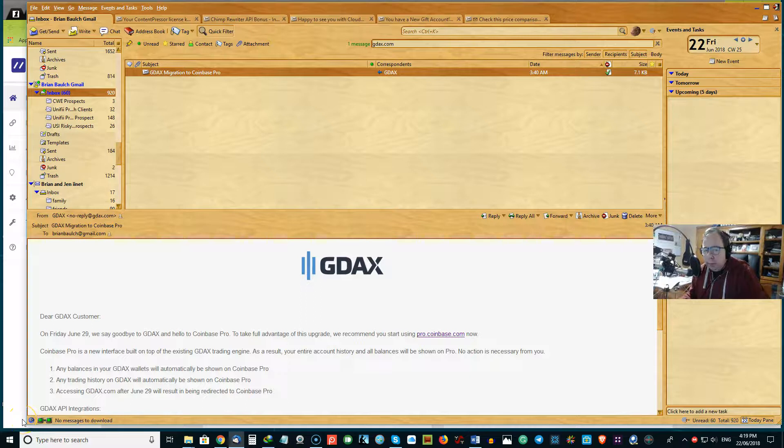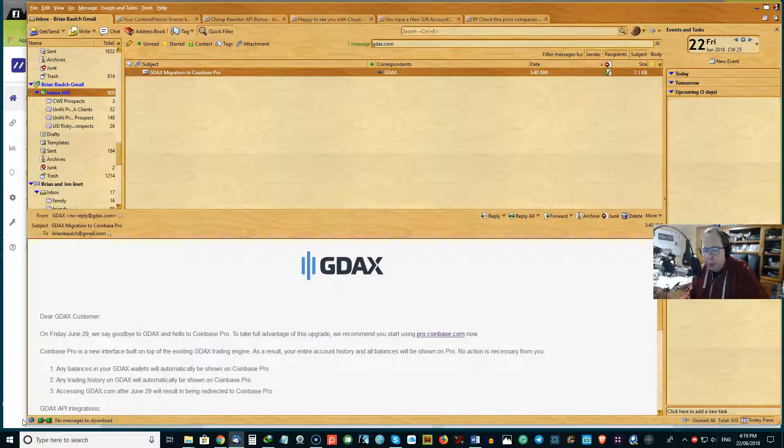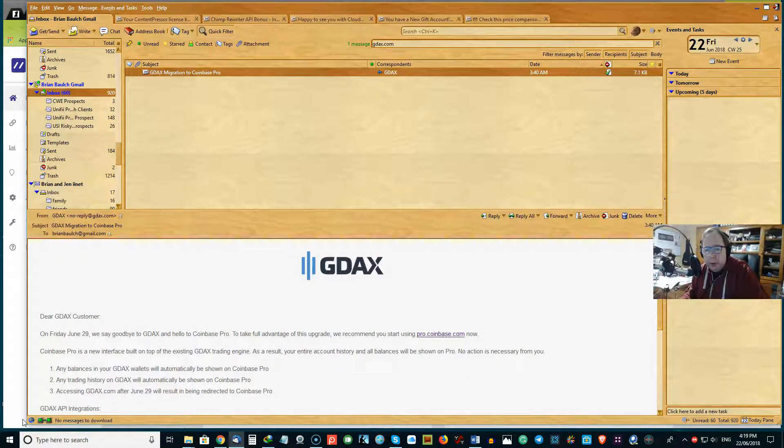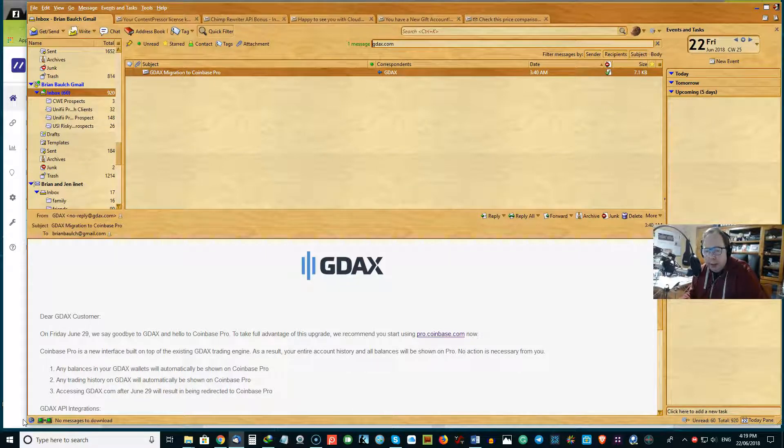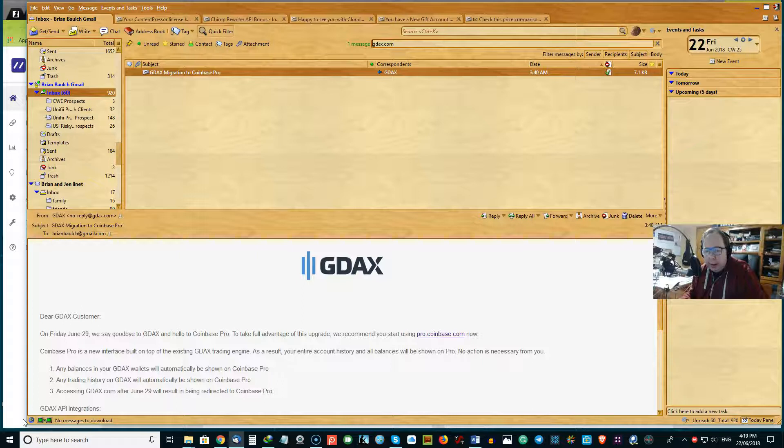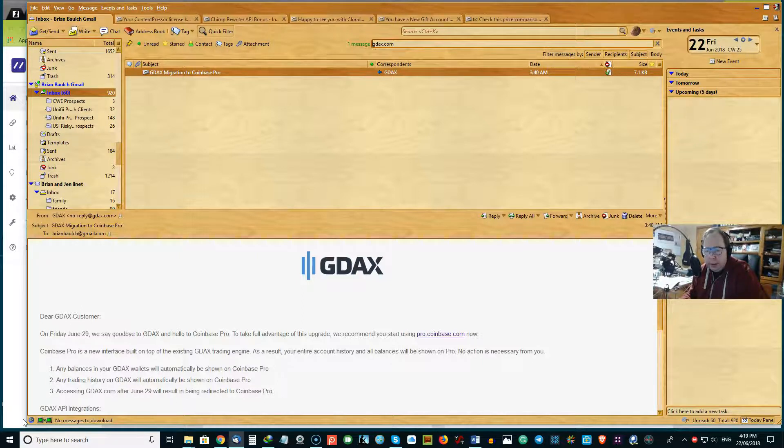Important information for you if you've been using GDAX, which is basically a Coinbase for trading.